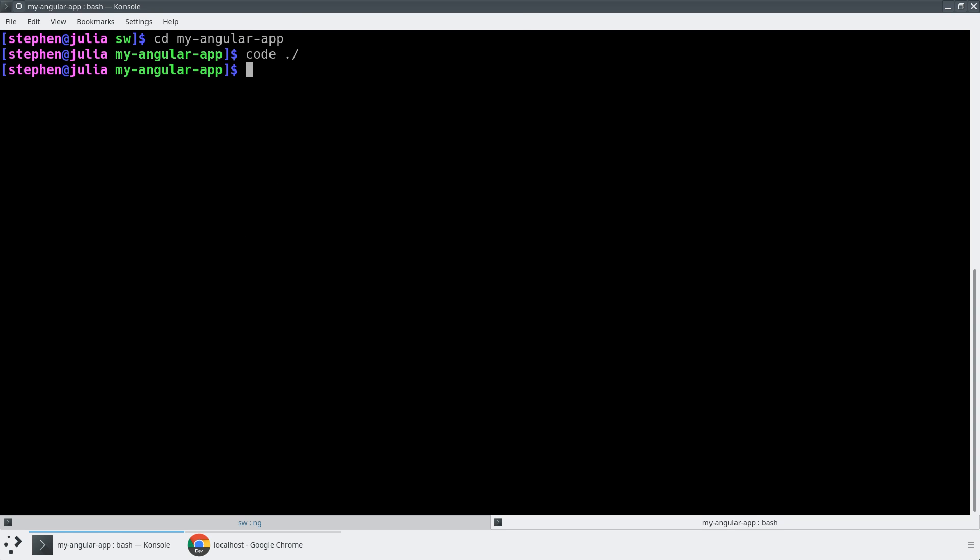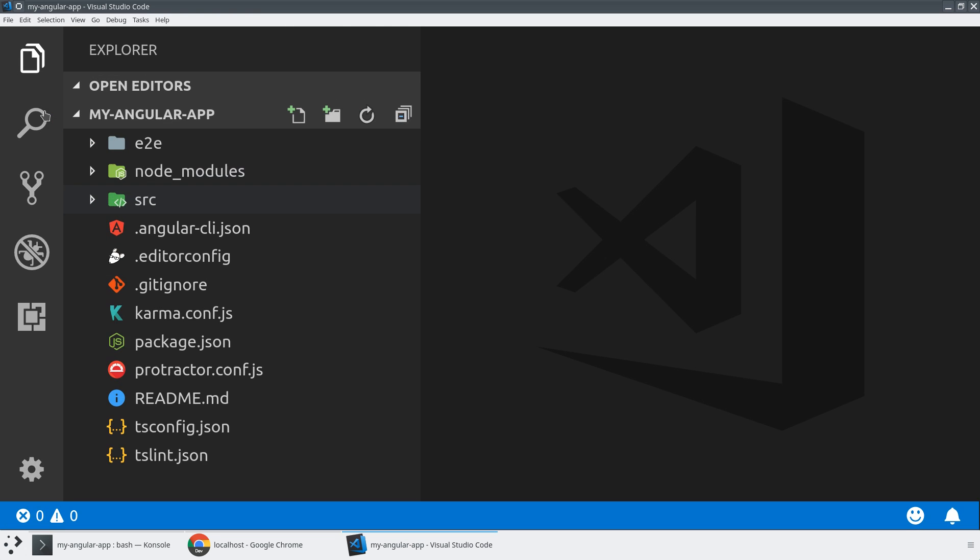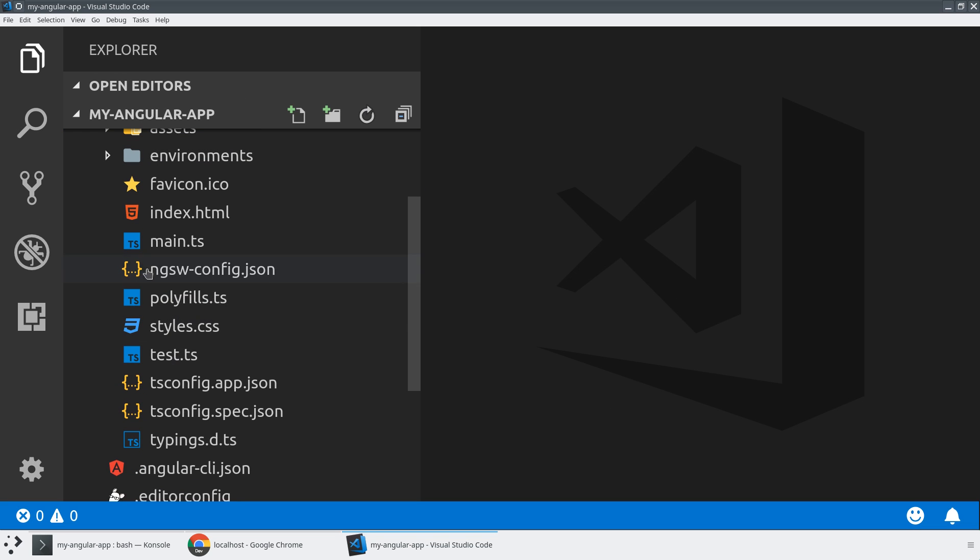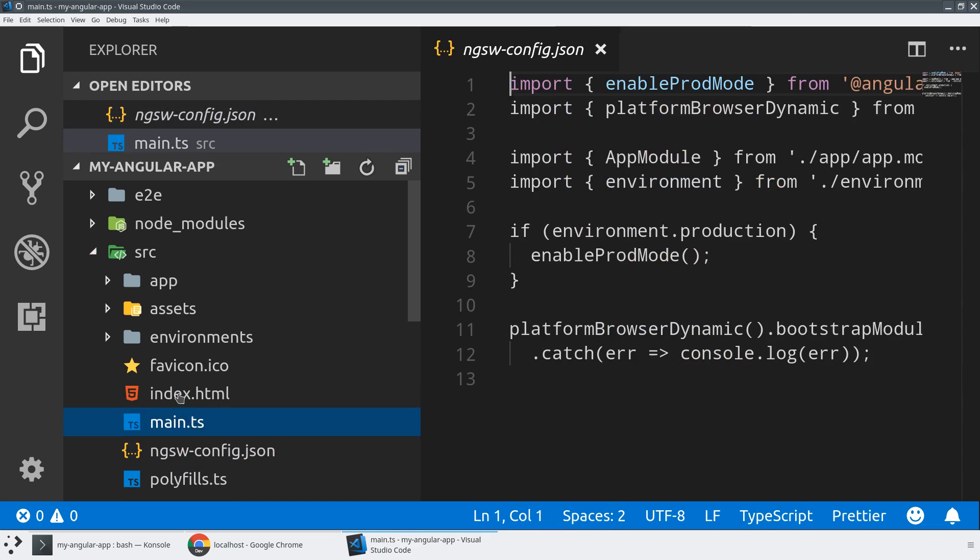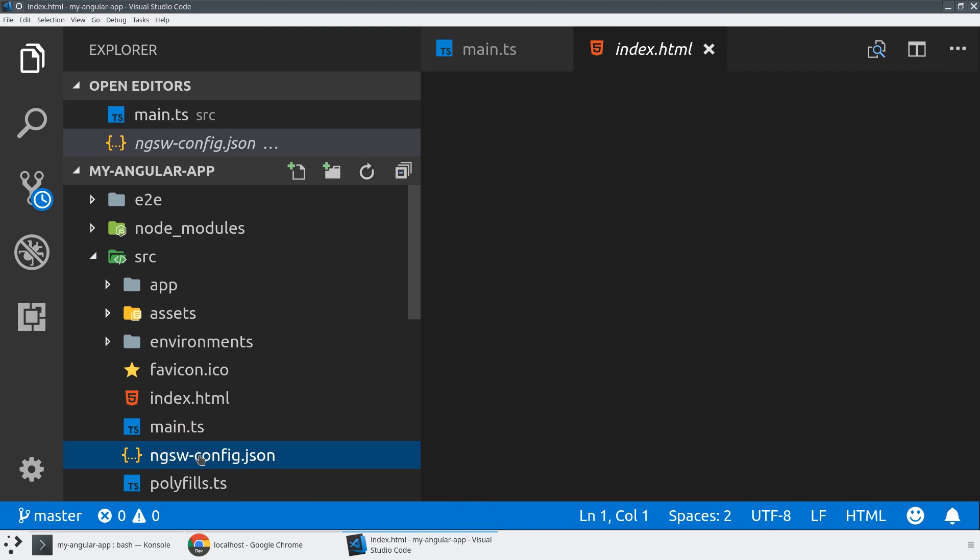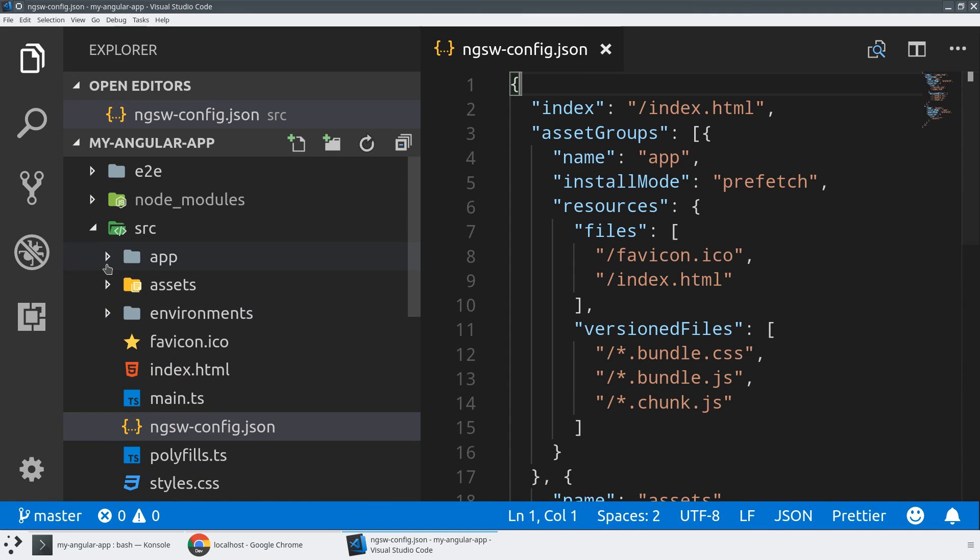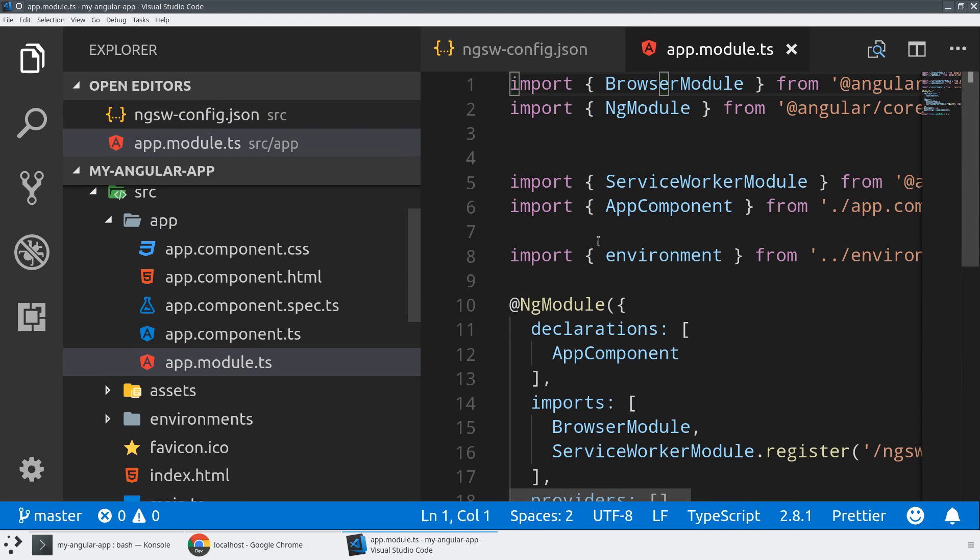If we take a look at the project structure that the CLI has scaffolded out, we're going to see normal files that we'd expect, source folder, app folder, and then there's two things I want to point out. We've got an ngsw config file here where we have all of the service worker config, and then if we jump into the app folder, we will also see our app module has this nice service worker module already imported for us.